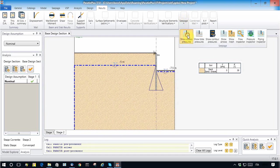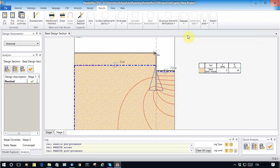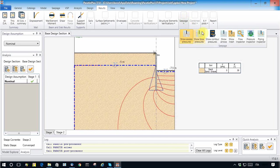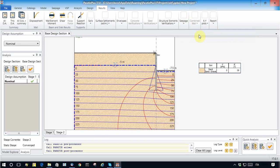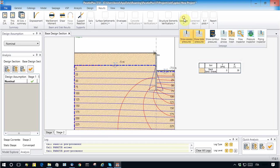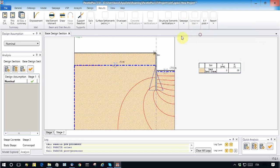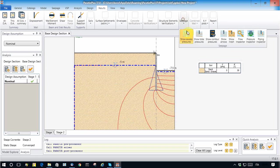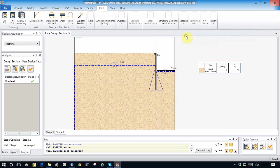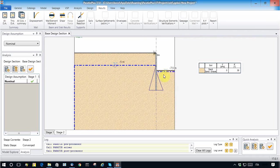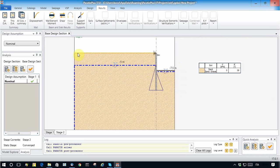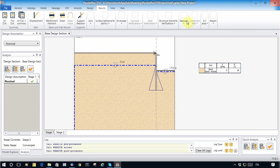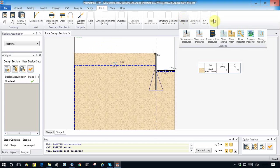To do so, the program uses the mesh automatically created by Paratie Plus. We can also show the excess pore pressure and the total pressure and so on.